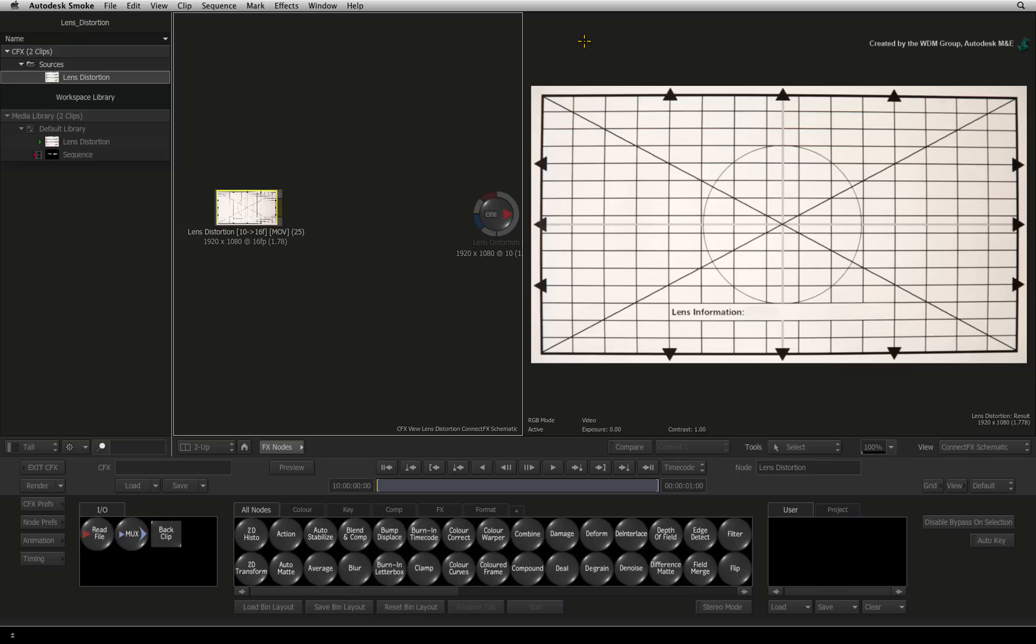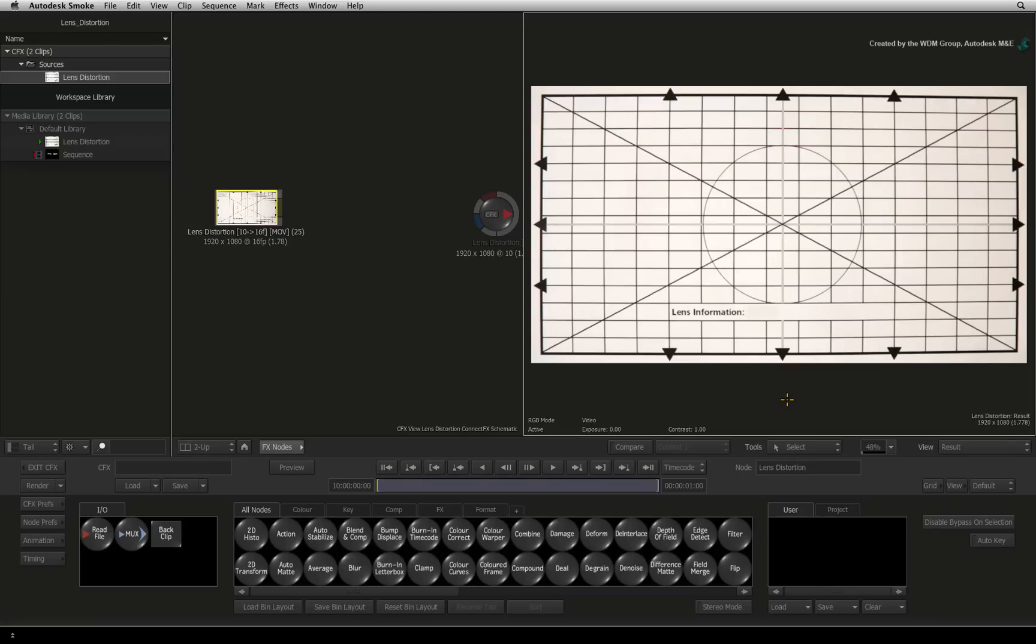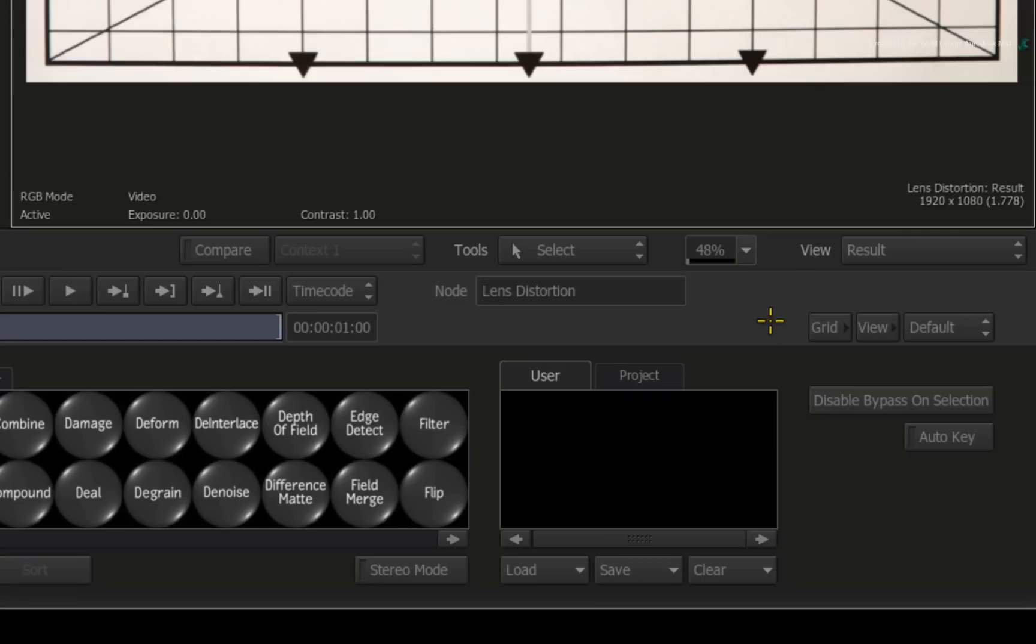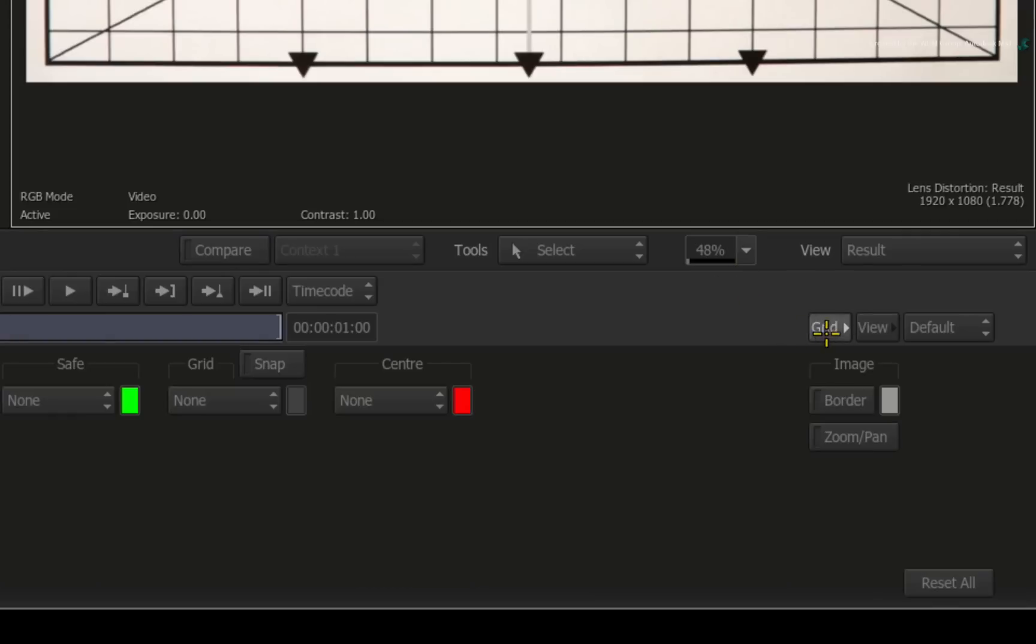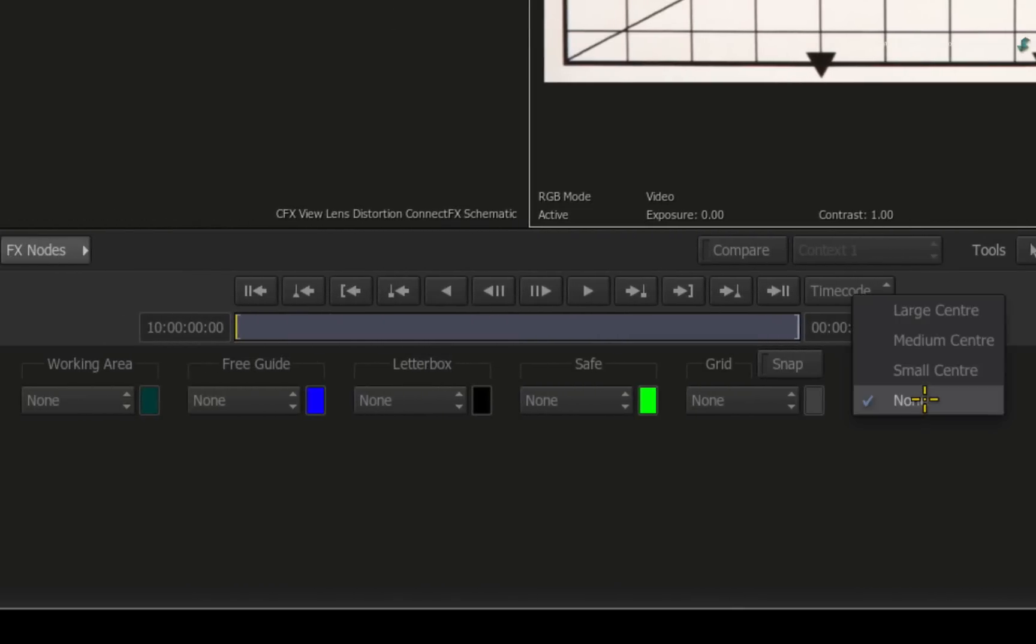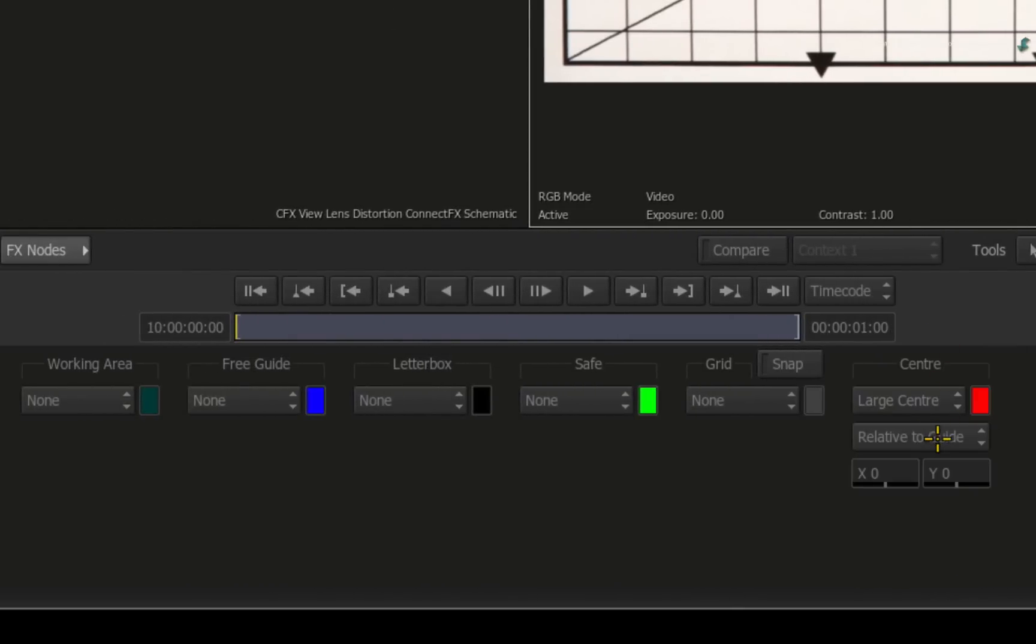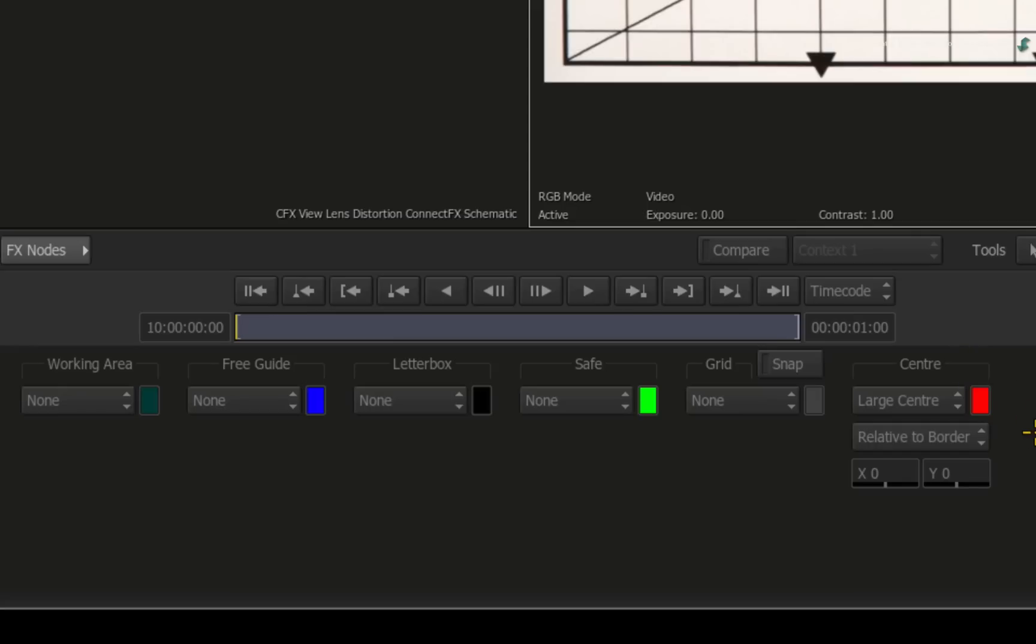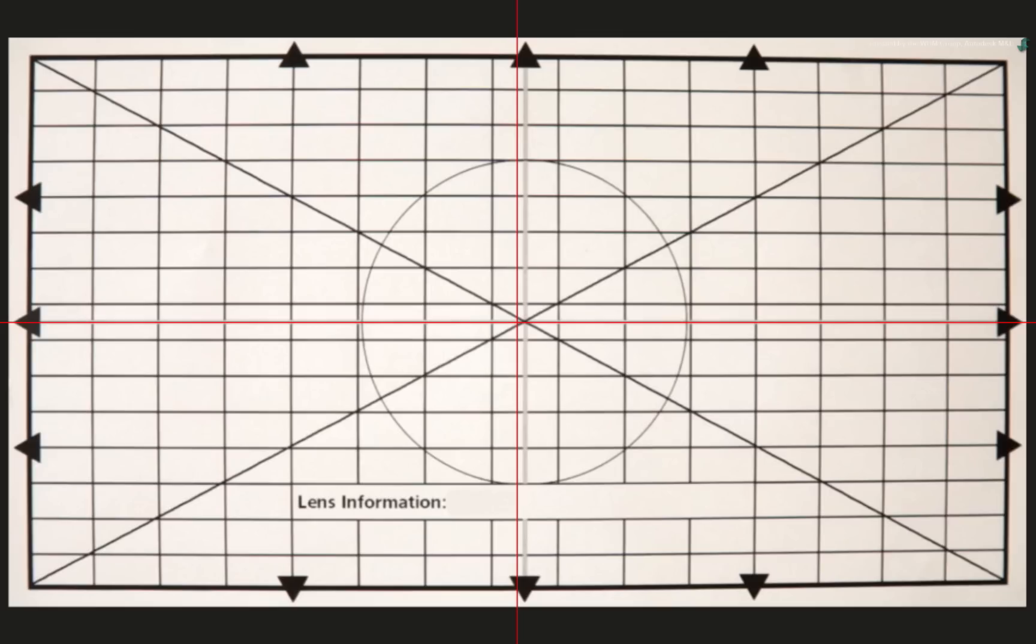So in Smoke, let's start checking the frame for accuracy. Select the result viewer. Now switch to the grid menu. Enable the large center and set the option to be relative to border. This means that the crosshairs will always stay central regardless of any guides used in the viewer. So you can now see that we will need to centralize the grid.